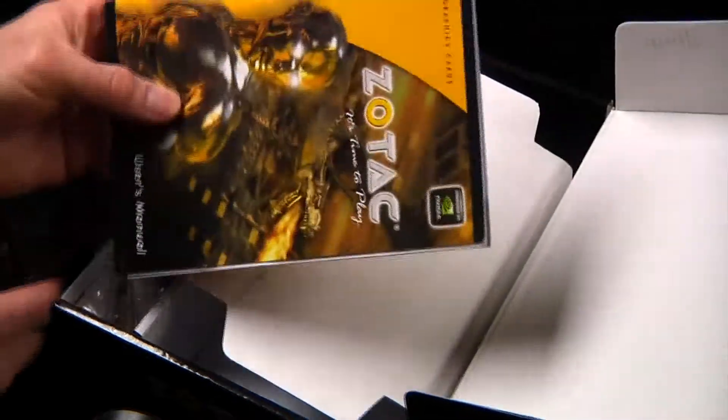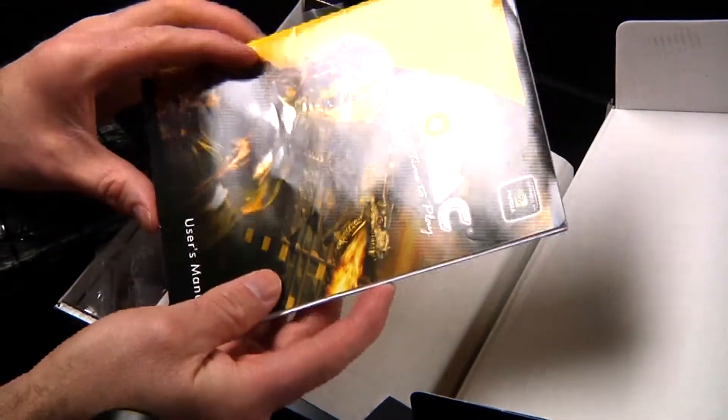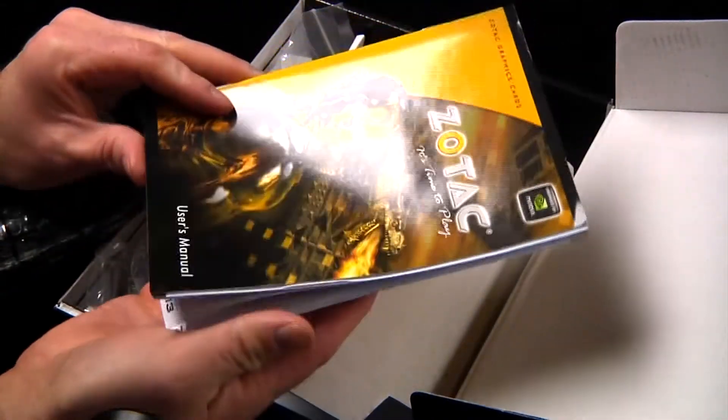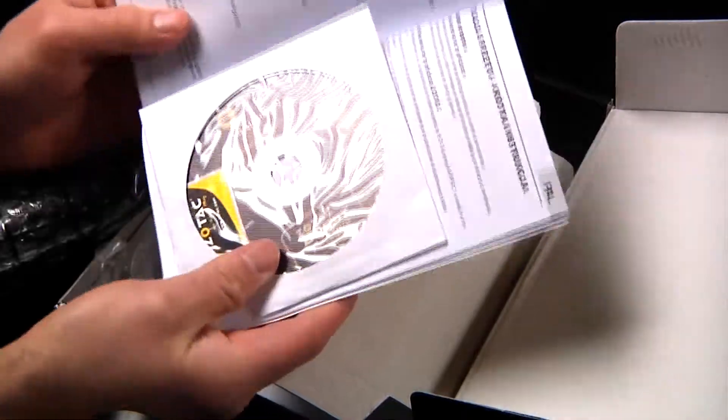User manual. So, we've got the user manual. It says it's time to play. Boot disk.